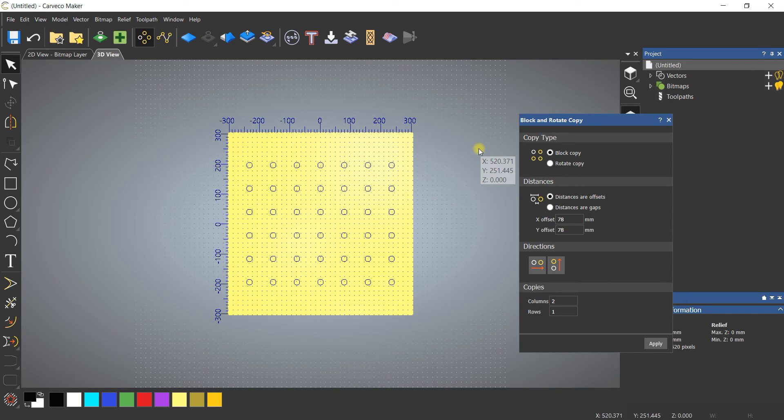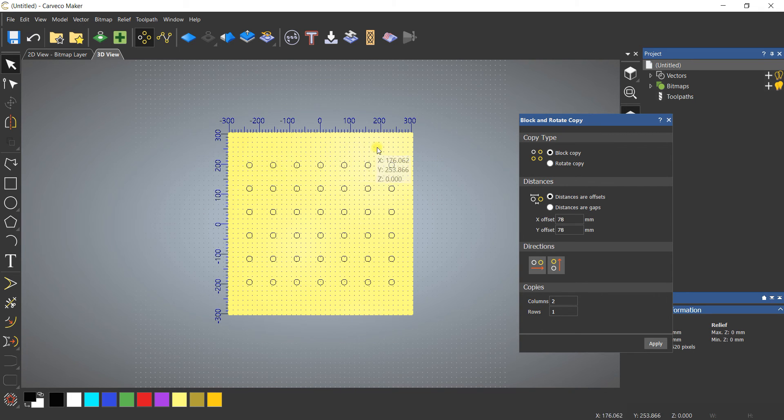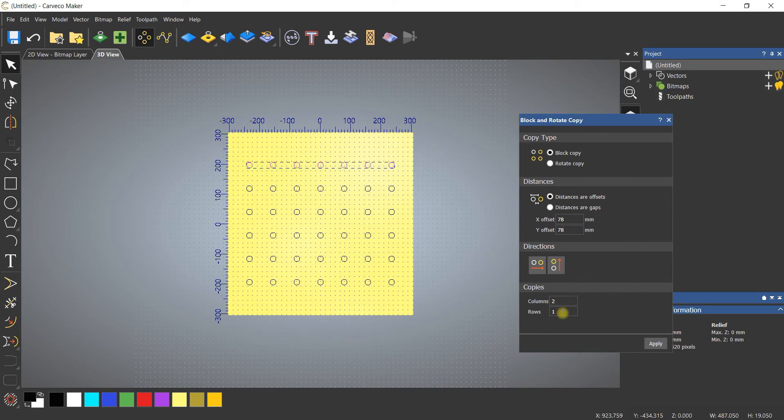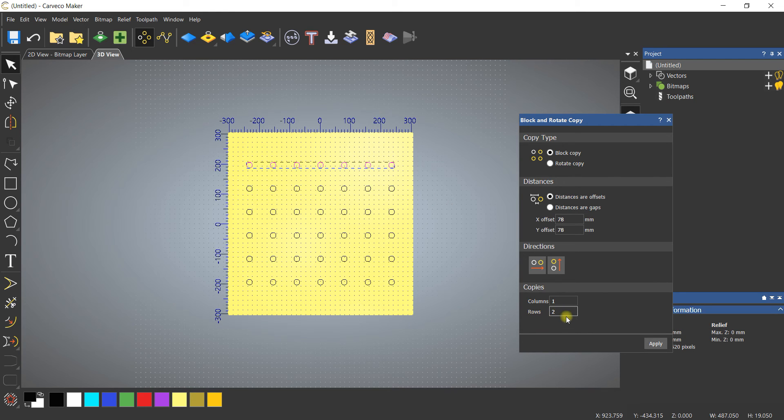I still think I could use another row of dog holes here and another row up here. So I'm going to select this row with the same offsets, but now instead of columns I want rows.